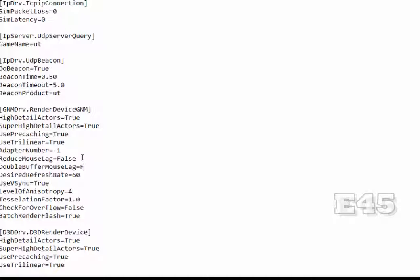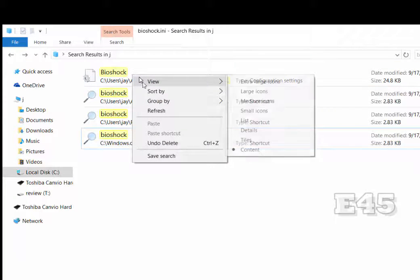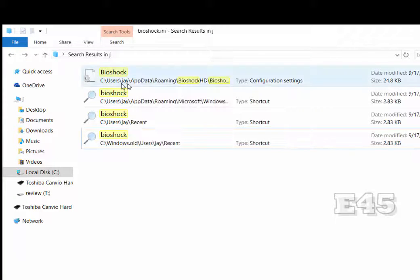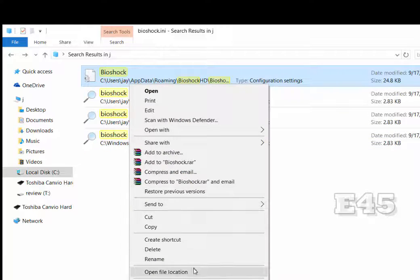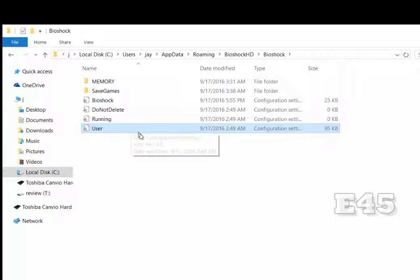Once you've done that, you have one more step to go. Make sure you save this file. Go back to your search and find the first BioShock initialization file. Right-click on it, go to 'Open file location', and once you're inside that folder, open the file called 'user'.